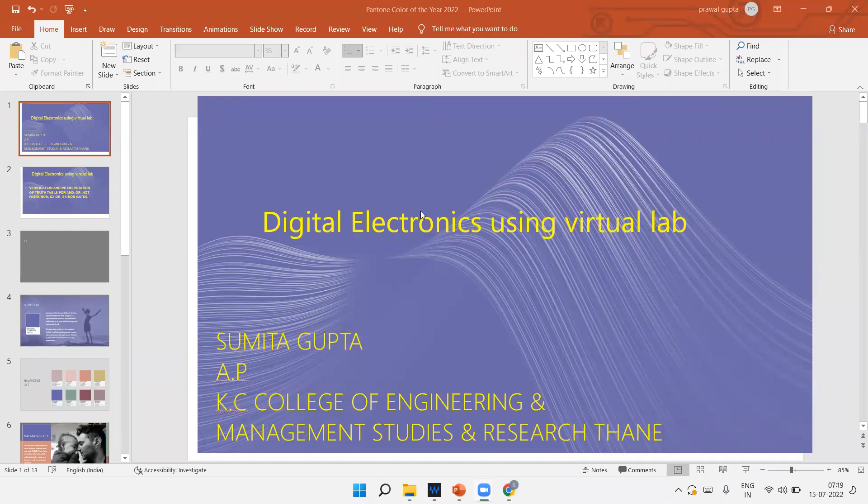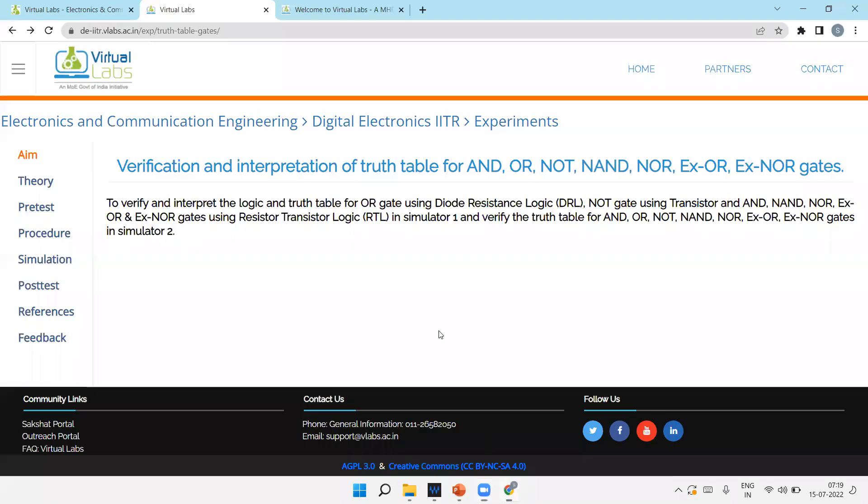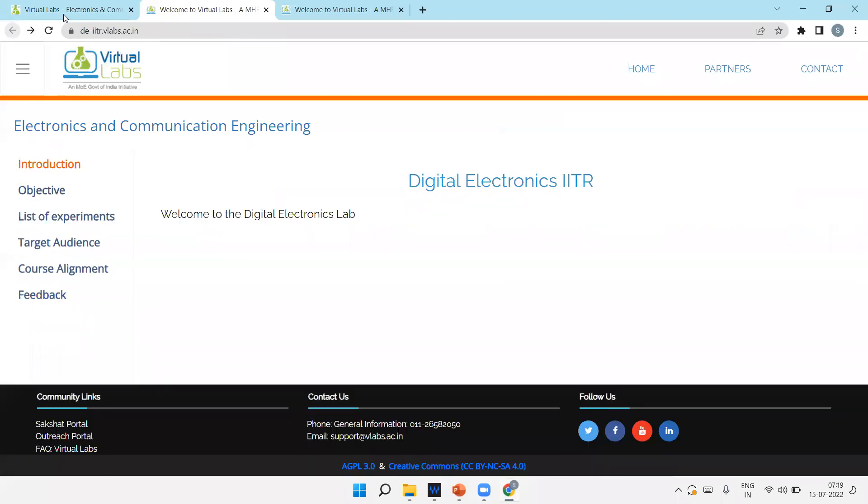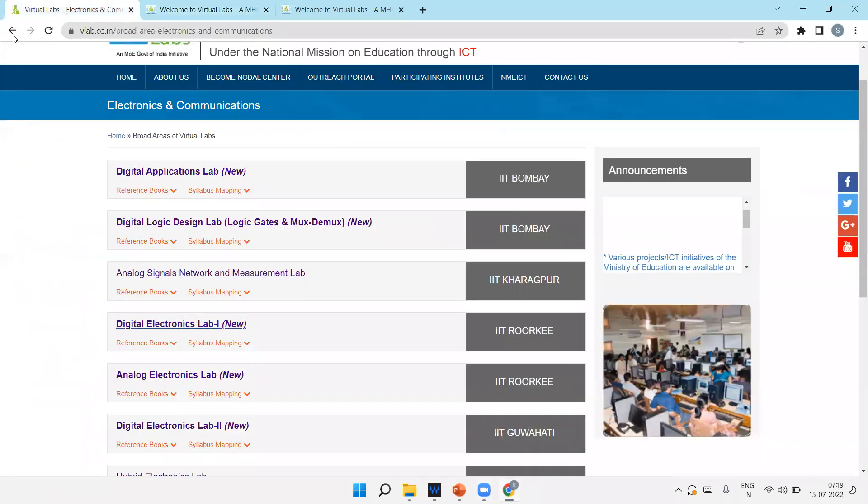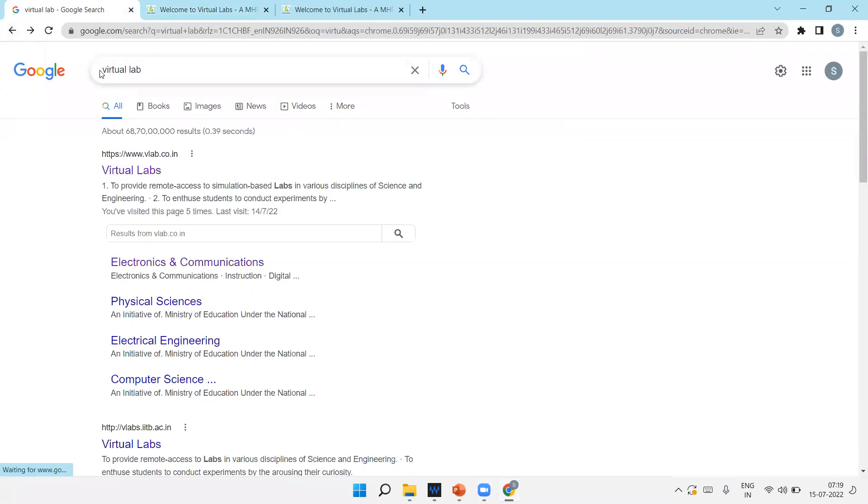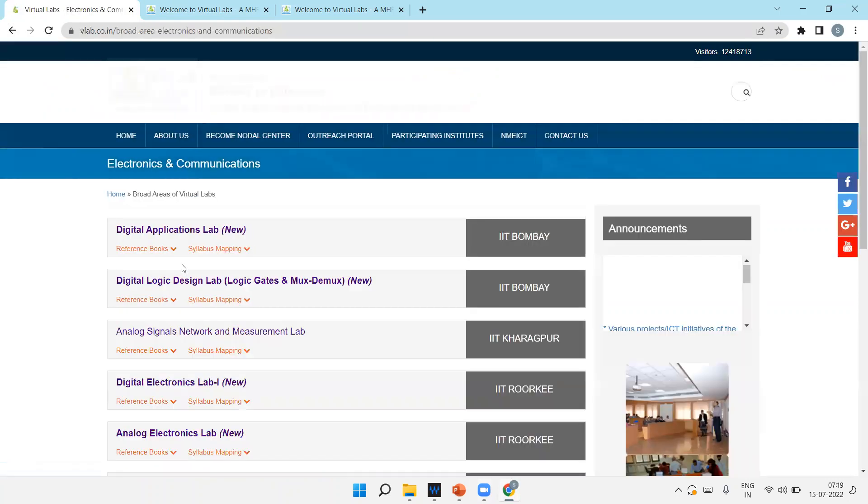Hello everyone, this is Amita Gupta. Welcome you all for my lecture on digital electronics using virtual lab. Today I'll explain digital electronics small experiments using virtual lab. So without wasting much time, just go to Google and type virtual lab, or you can type www.vlabs.co.edu and click on electronics and communication.